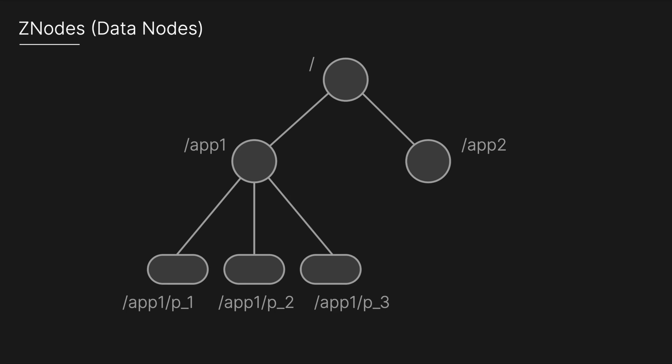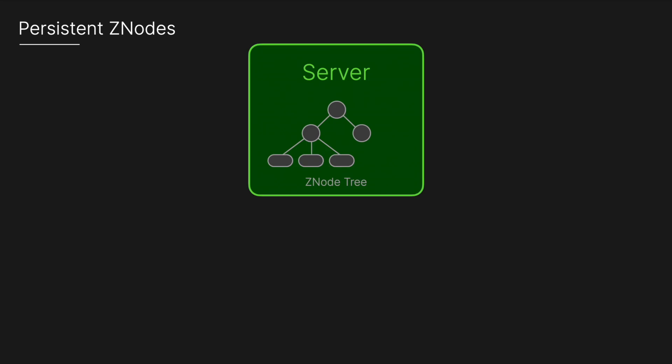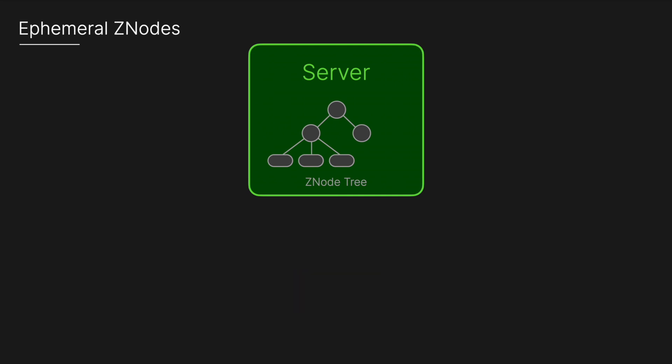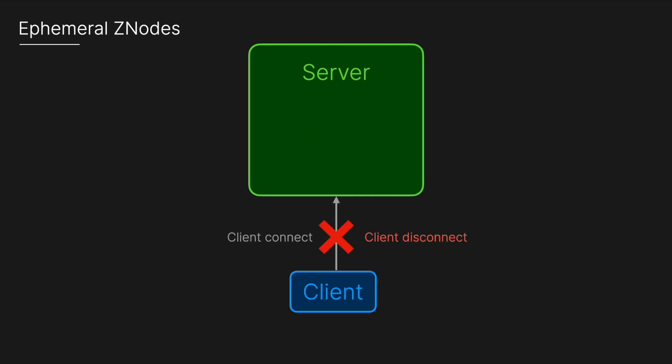There are two key types of Z nodes. The first is persistent. These remain intact until explicitly deleted, regardless of if a client disconnects or a server restarts. The next is ephemeral Z nodes, and these exist only as long as the client's session that created them is active. When the session ends by the client disconnecting, the ephemeral Z nodes automatically disappear.